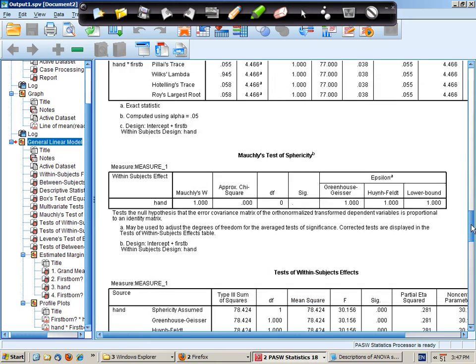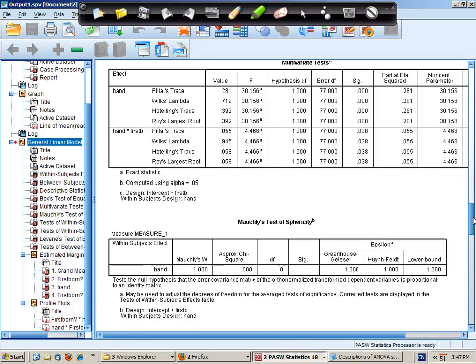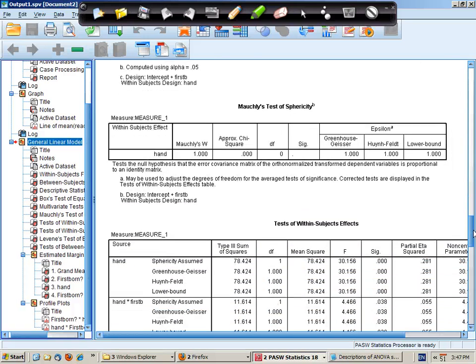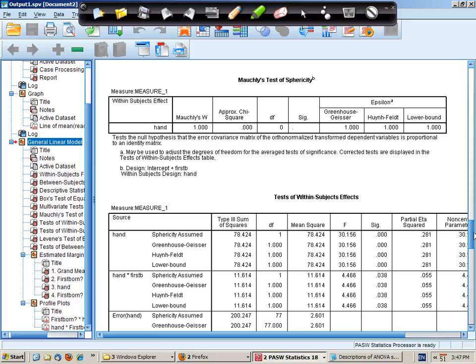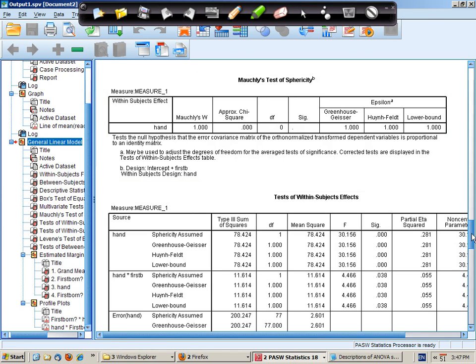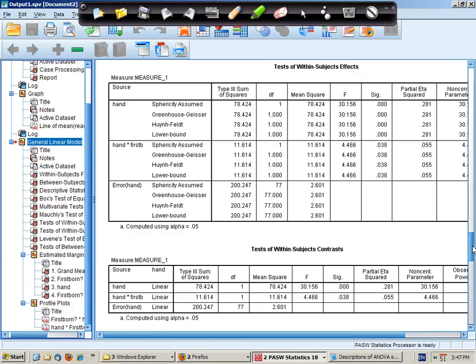We are going to ignore multivariate tests. There is no issue with test of sphericity. In fact there's no result because we only have two levels of our within subject variable. So we can assume sphericity.